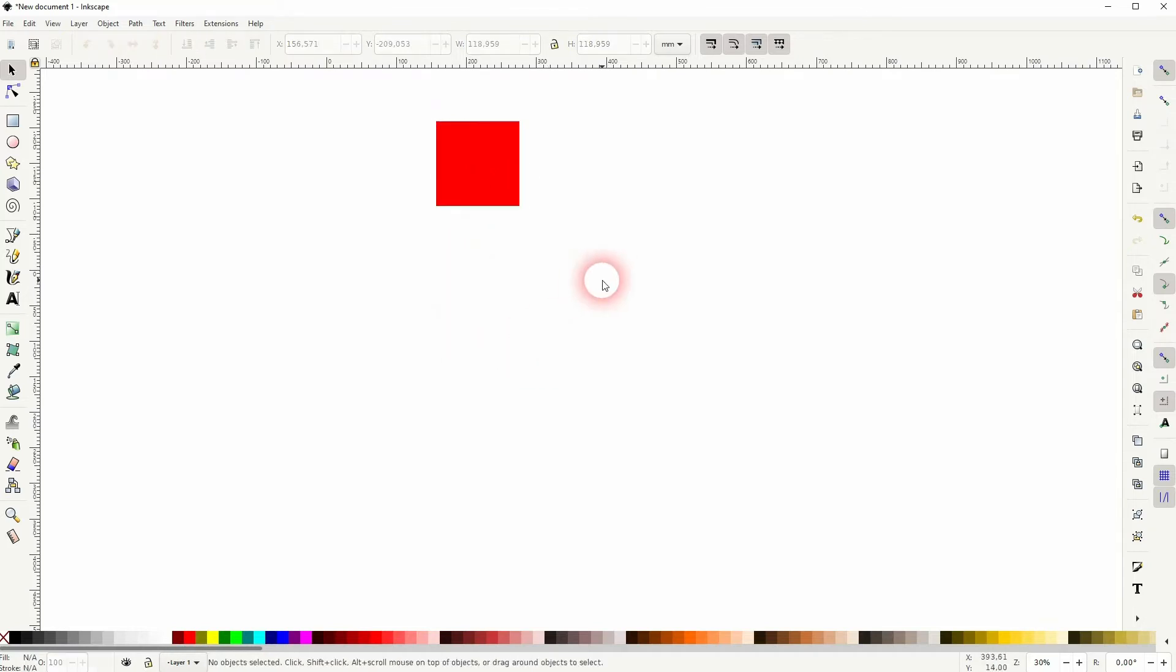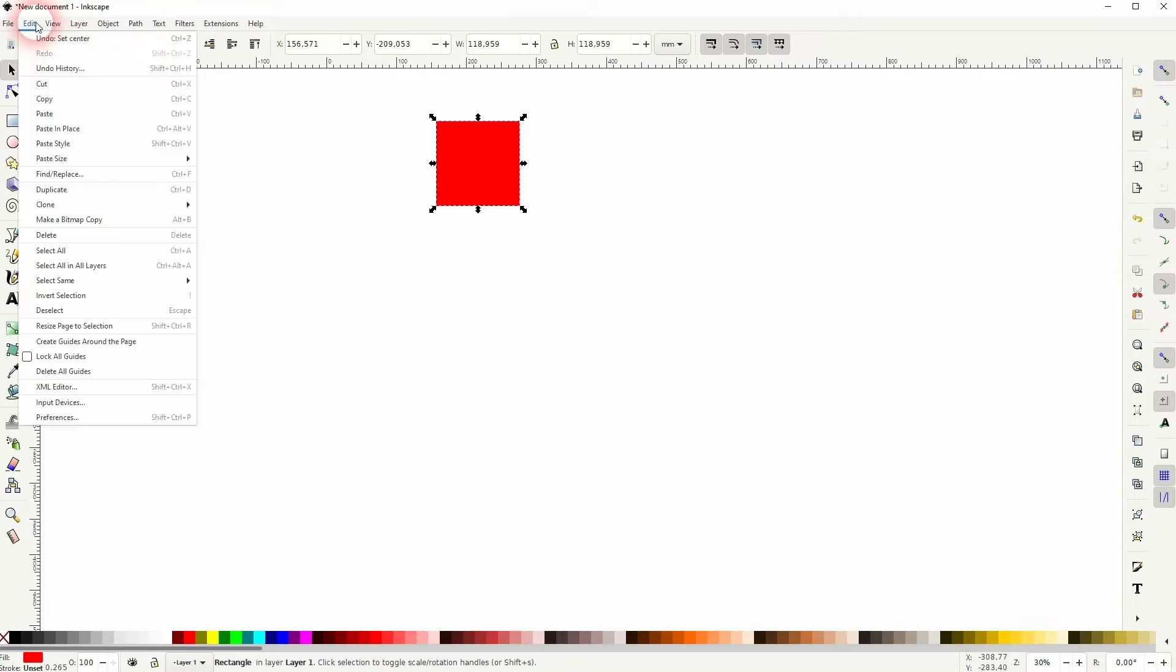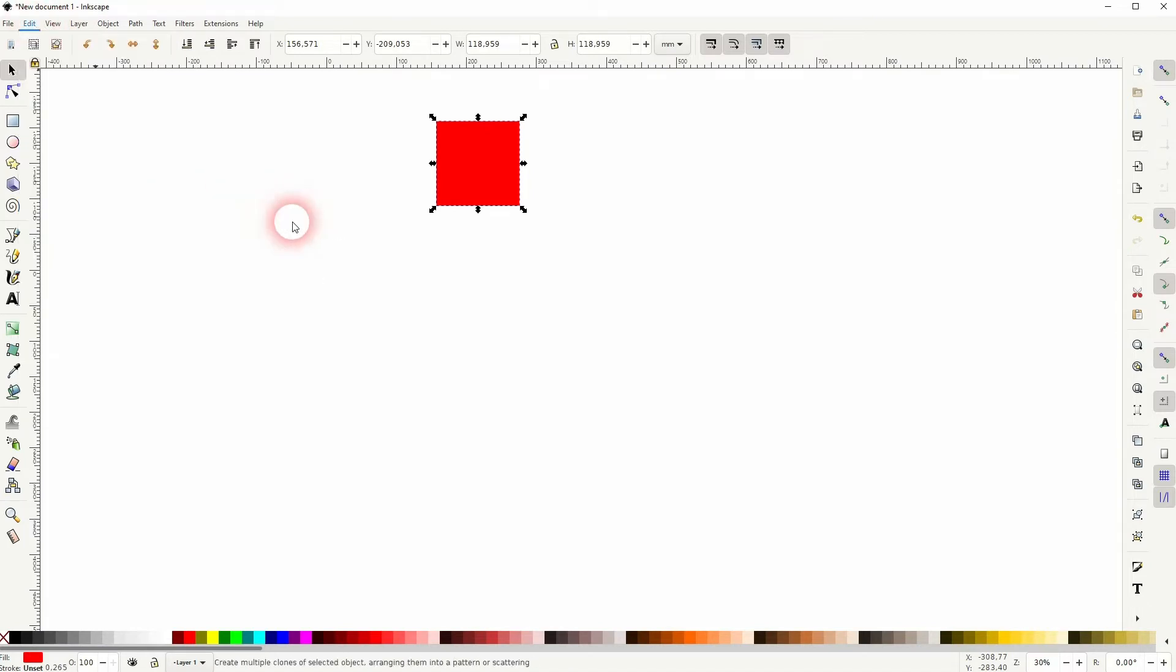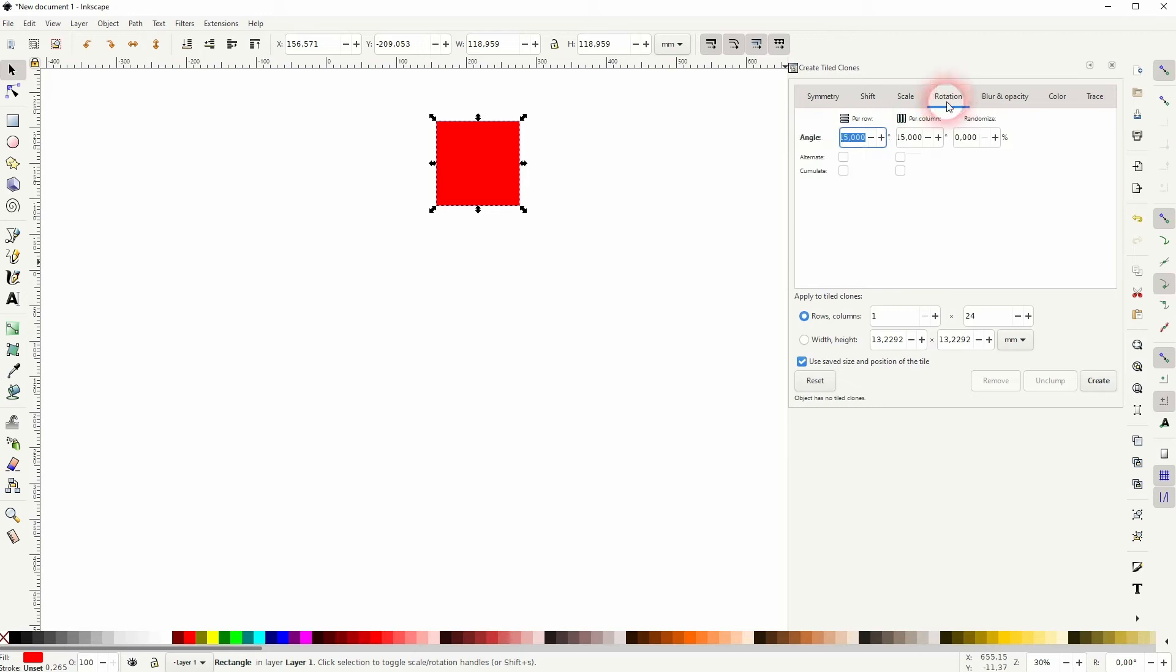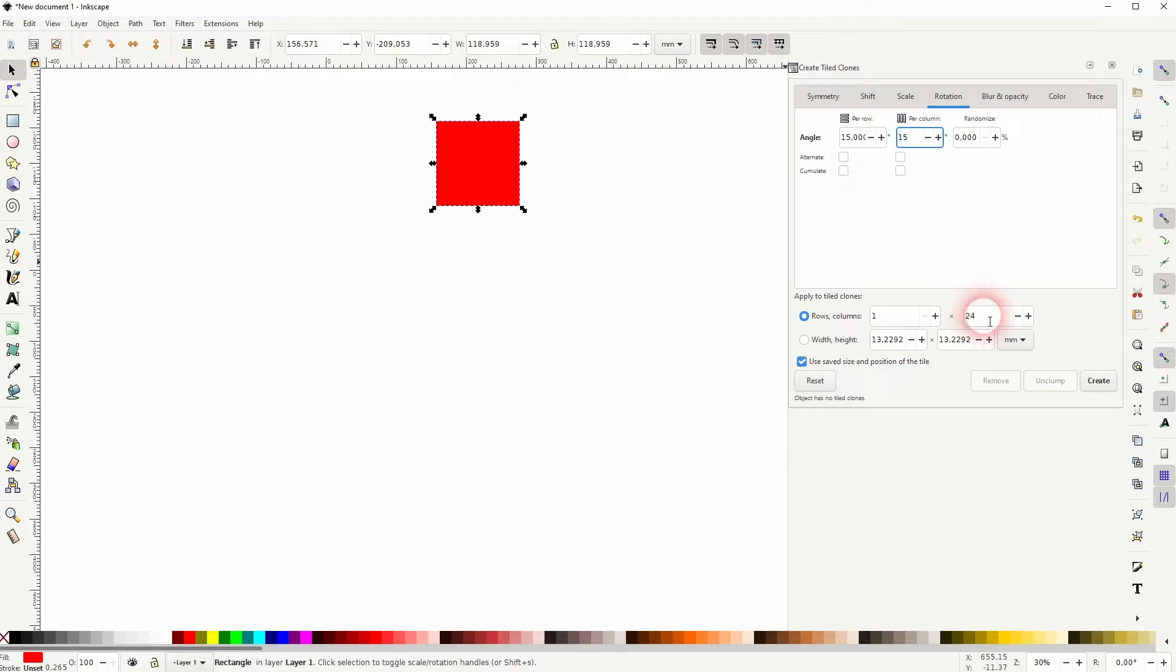Then I go to edit, clone and create tiled clones. I need a rotation menu up here. I don't want to make 24. So 360 degrees divided by 24 is 15. So I use that for row and column. And now make sure that your rectangle is selected. Then click on create.